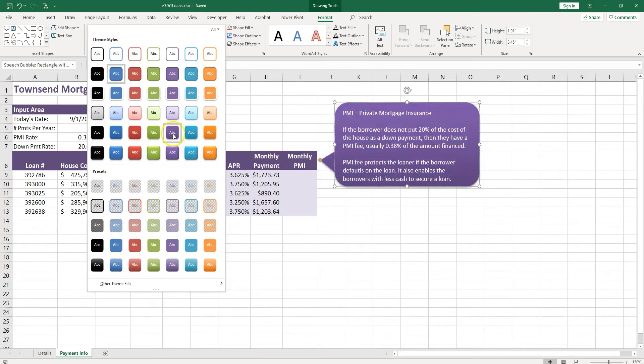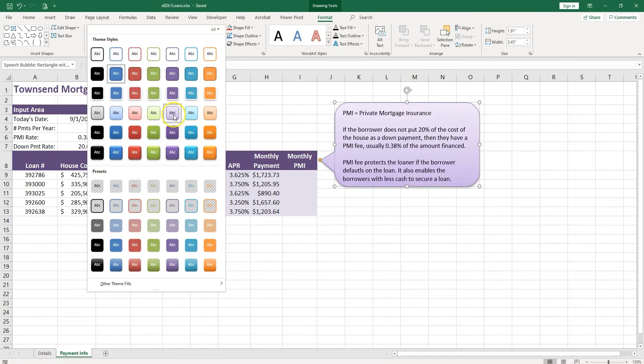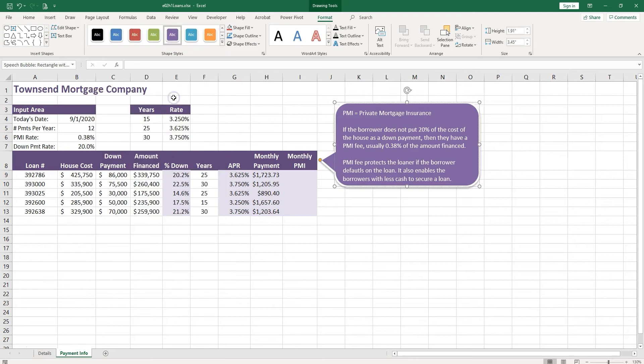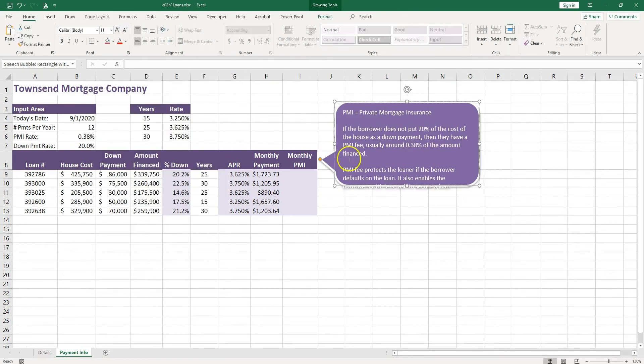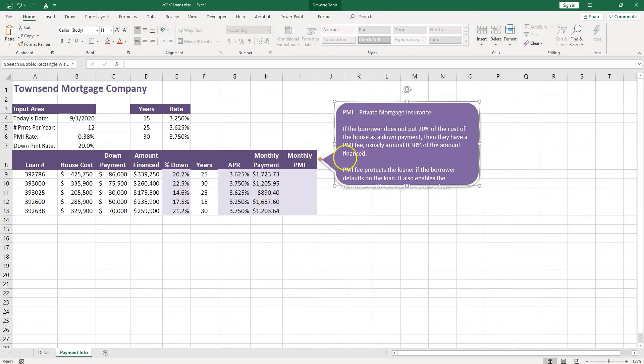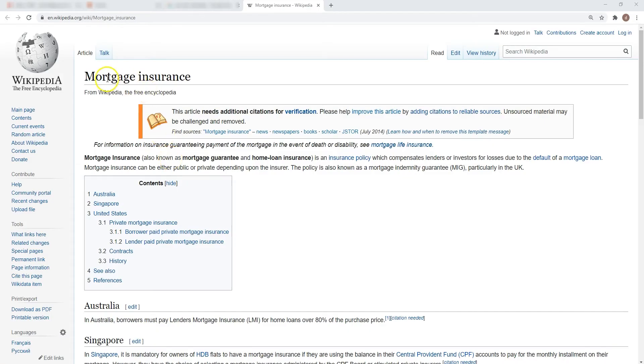I can choose from the available styles something that I like. PMI is Private Mortgage Insurance. If the borrower does not put down 20%, so you have to put down 20%, then it has to pay this fee.